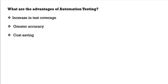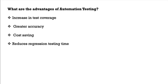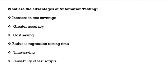It is a cost saving. Reduces regression time. Majorly automation testing test cases will be automated only for the regression testing and smoke testing. Reduces regression time, time saving. Reusability of test scripts.